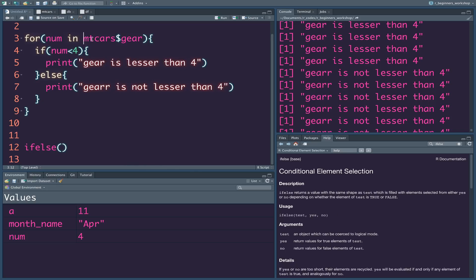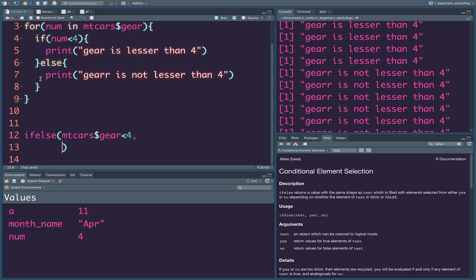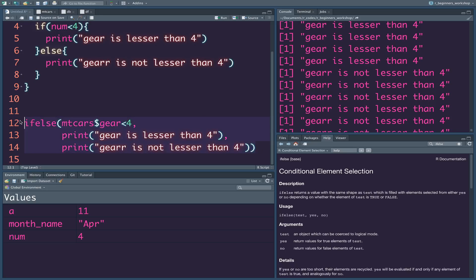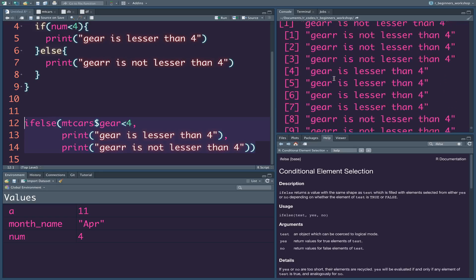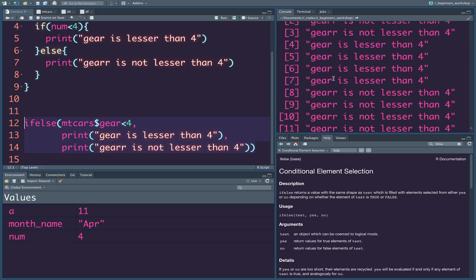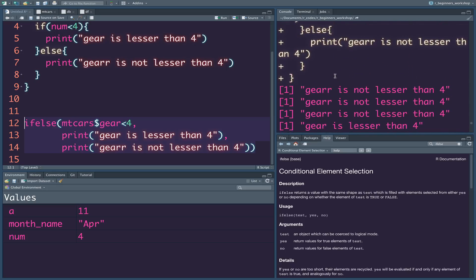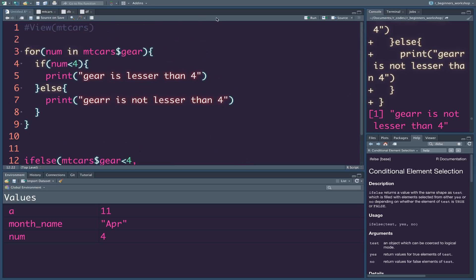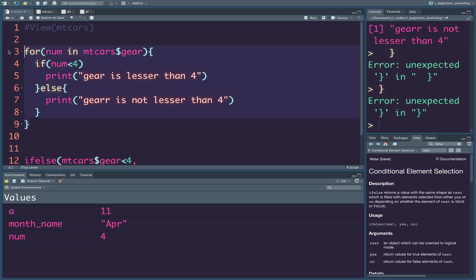So let's execute: ifelse(mtcars$gear < 4, print 'less than 4', else true value / false value). If we get the result, that is exactly what we are doing. You are using one line — that is why it improves readability. You are using one expression. If you miss this error using a for loop, you can still look for it.